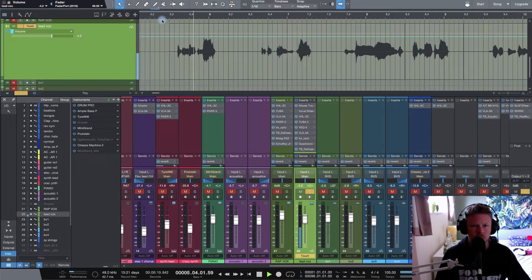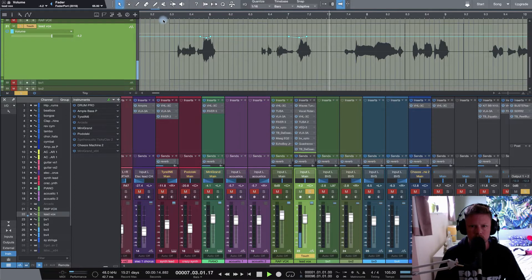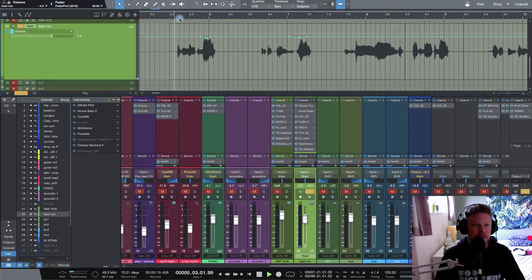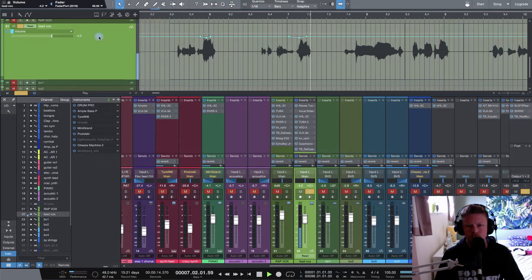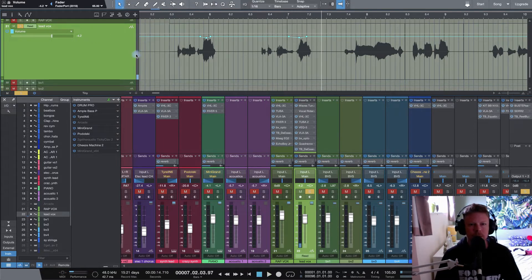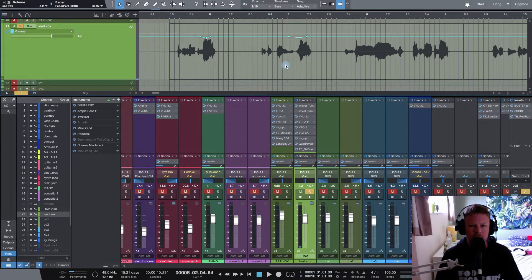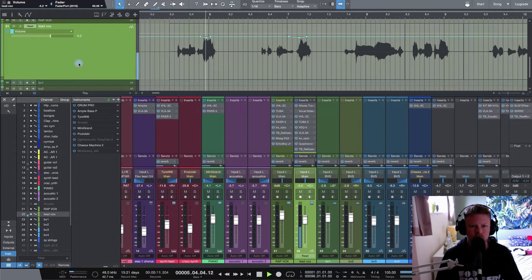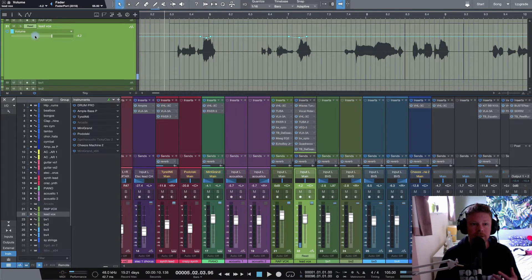I saw the light, corrupt and bright. Now we can just set this to read and take a listen. I saw the light, corrupt and bright. Now, of course, you can play around with that. You can play around with these little nodes and fine tune what you've done. Let's just take a listen to that in the mix. I saw the light, corrupt and bright. Great stuff.